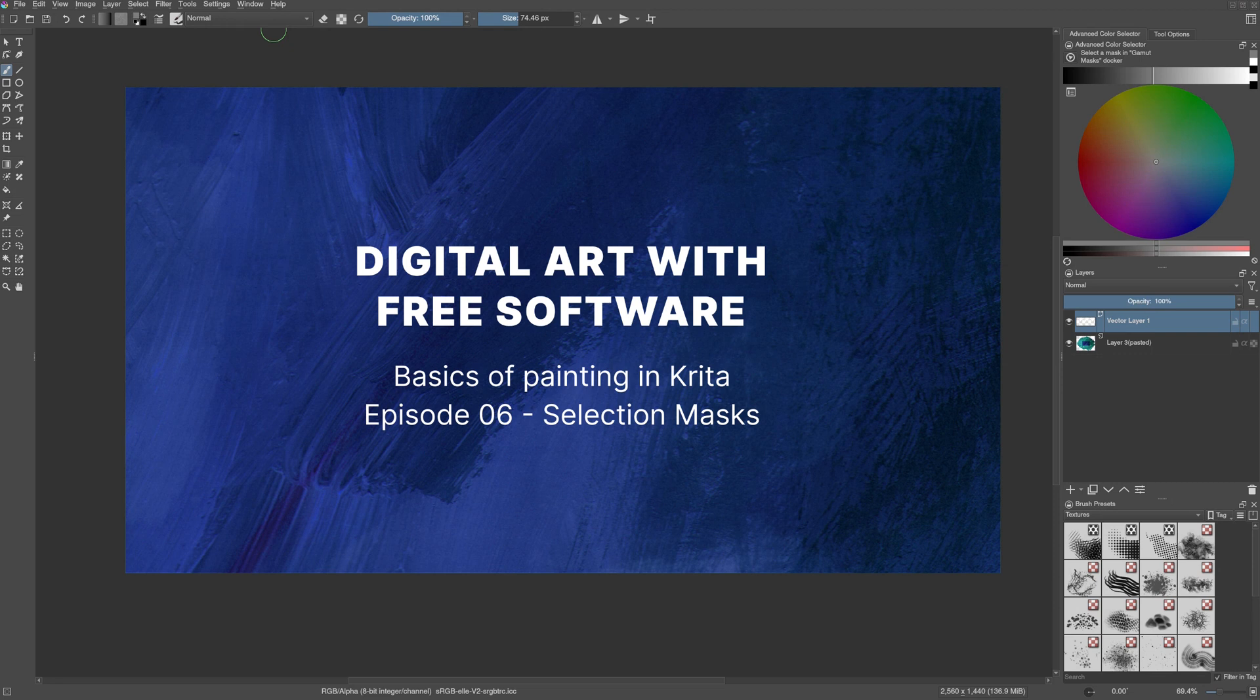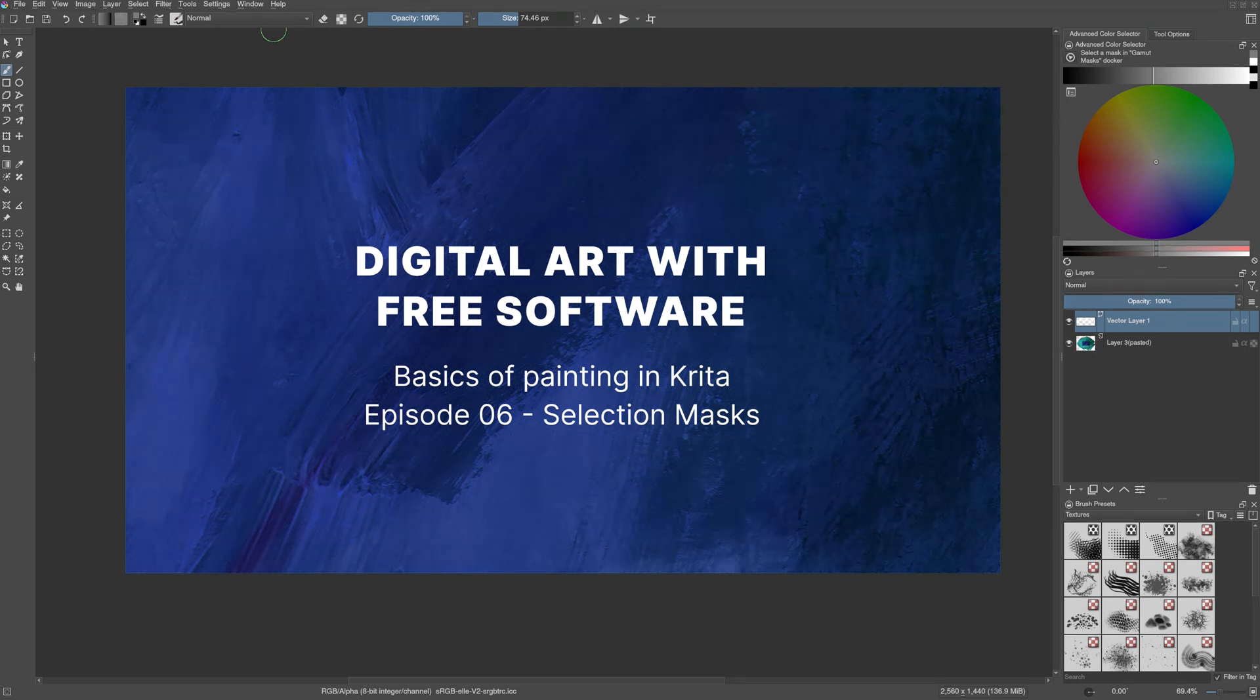Hi, I'm Raghu Kamath and welcome to another video of Digital Art with Free Software. These videos are for complete beginners in Krita and digital painting.